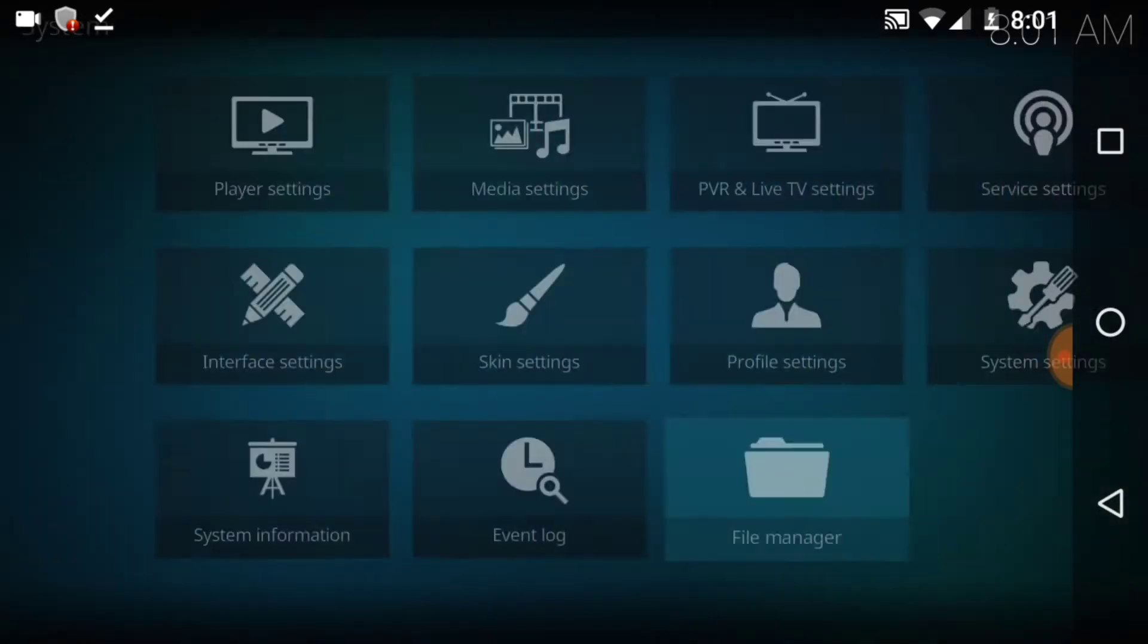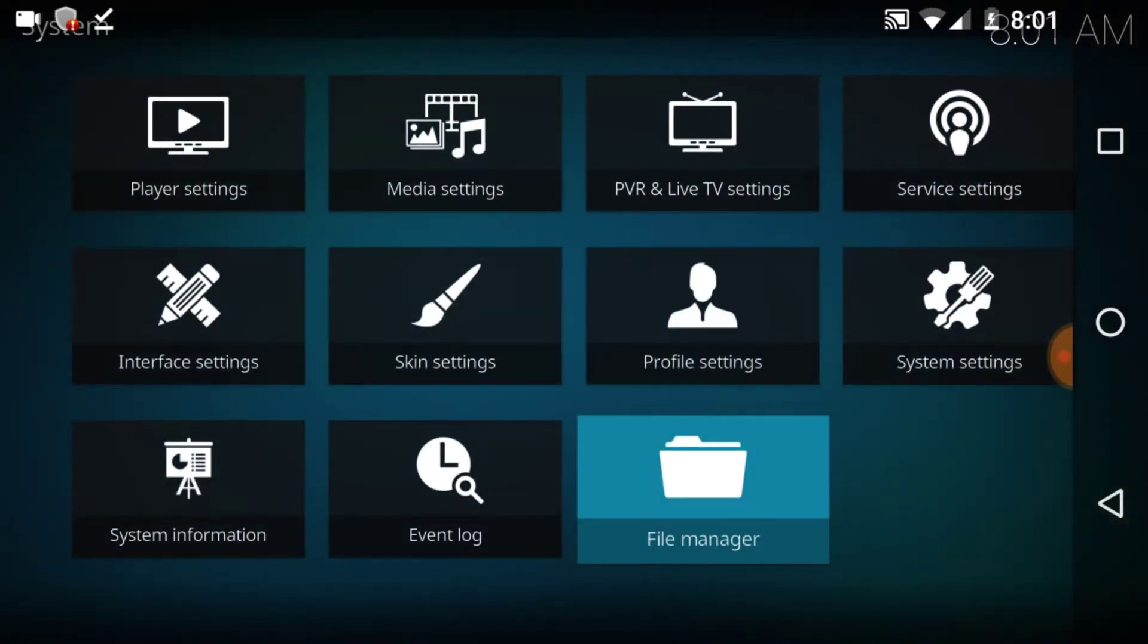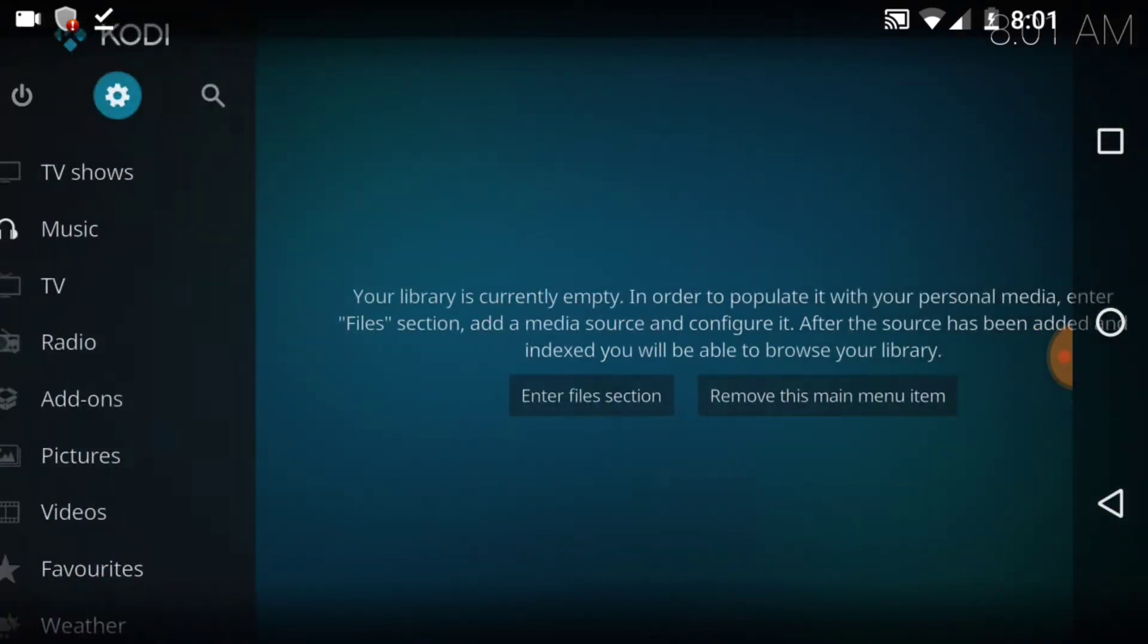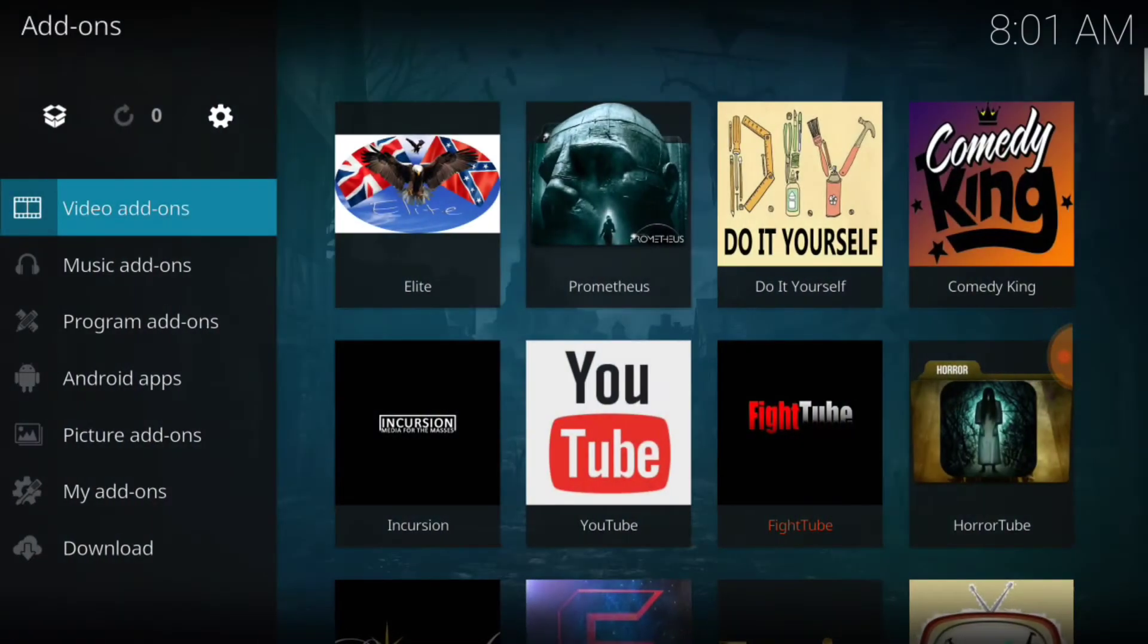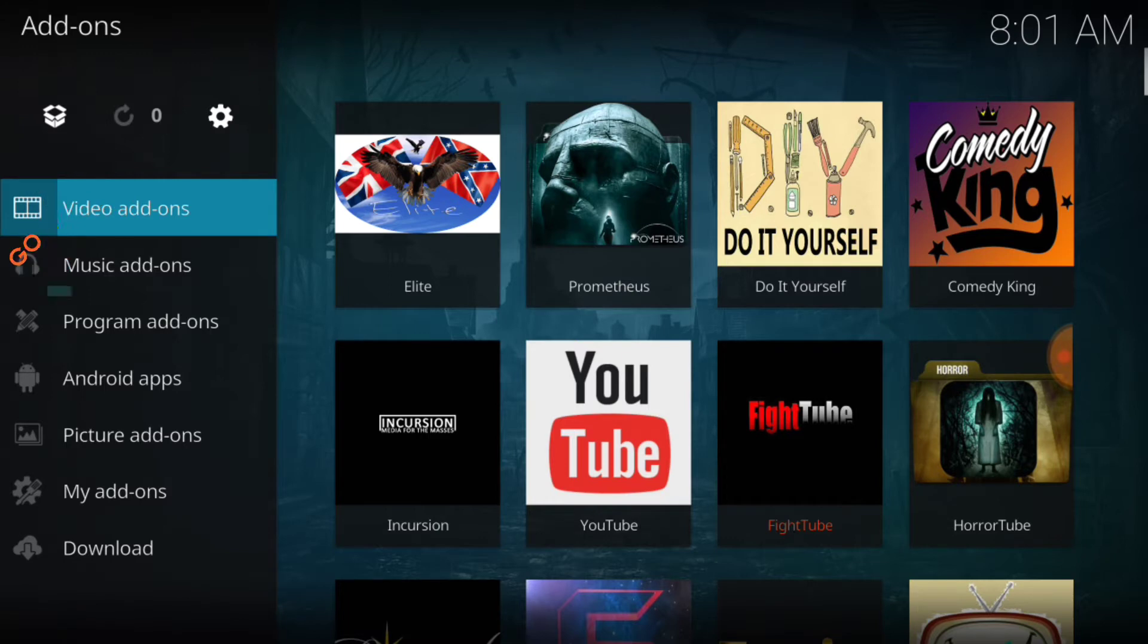All right, everybody else follow me back to the beginning. Now you want to select Add-ons. In the upper left hand corner, you want to select the little box. That's our package installer.